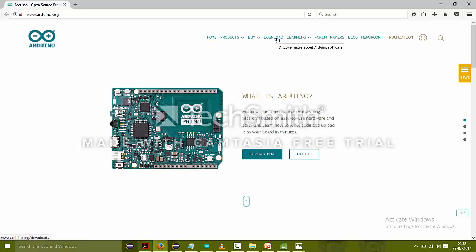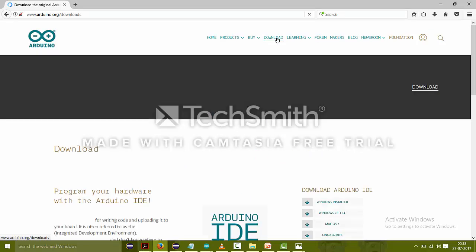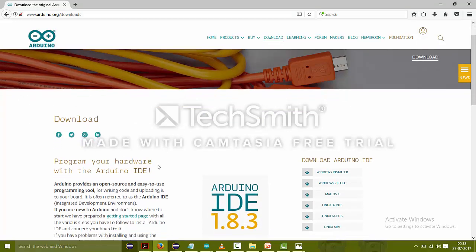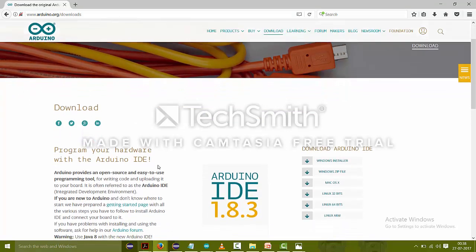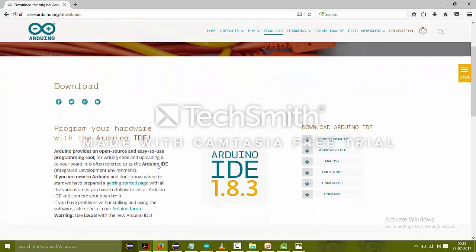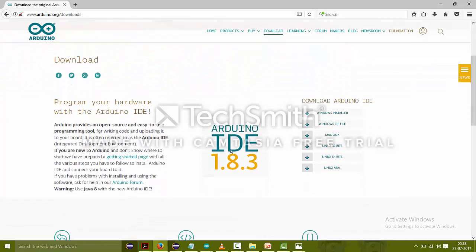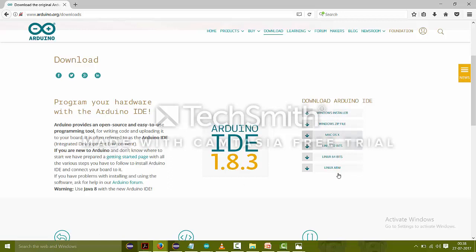Just go to downloads. Since Arduino IDE is an open source, we can download it freely from this website. So there are some operating systems on which you can download it.